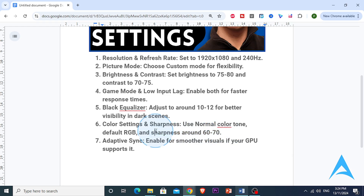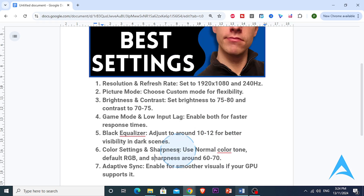If you have a compatible GPU, enable Adaptive Sync to reduce screen tearing and improve visual smoothness. This setting works especially well with fast-moving scenes and gaming. With all these settings applied, you'll get the best performance and visuals out of your Samsung Odyssey G4, whether you're using it for gaming or work.